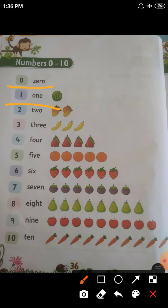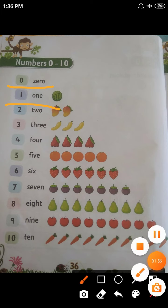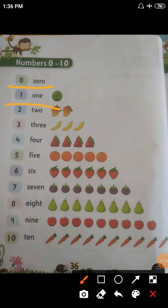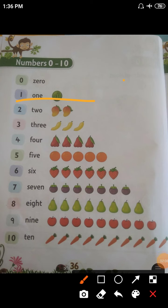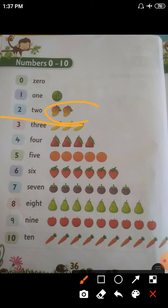Then the second one — number 1. O-N-E, 1. This is the number name. How many watermelons are there in the second row? 1. The next example: 2, T-W-O. How many mangoes are there children? 2 mangoes are there. Number 1 and number 2.